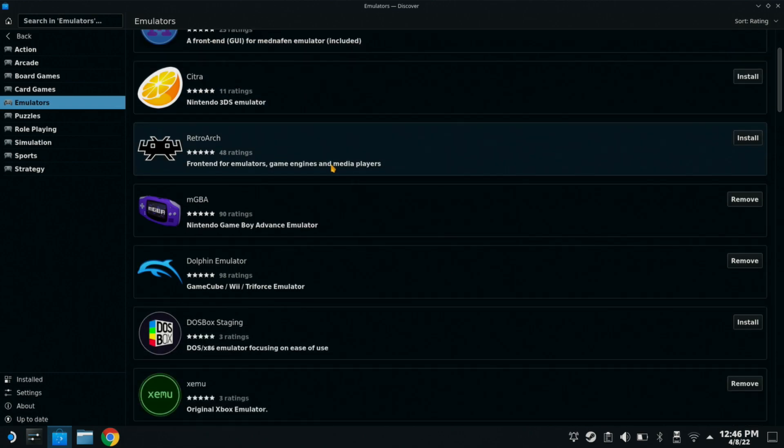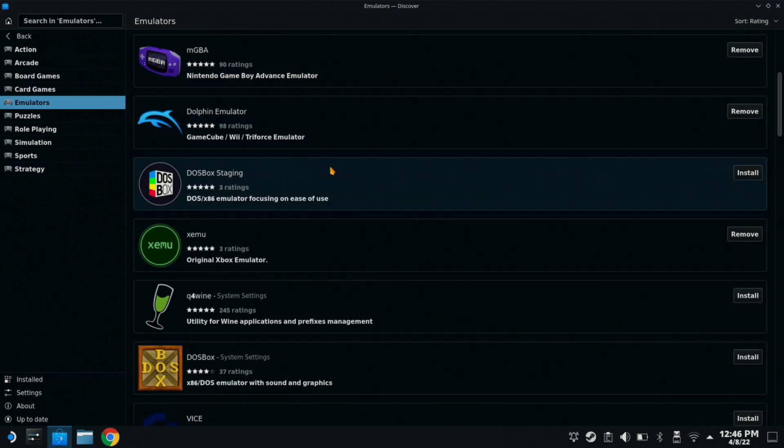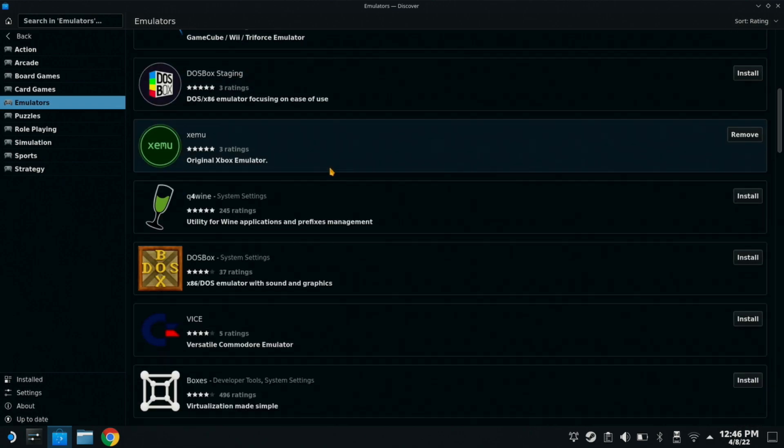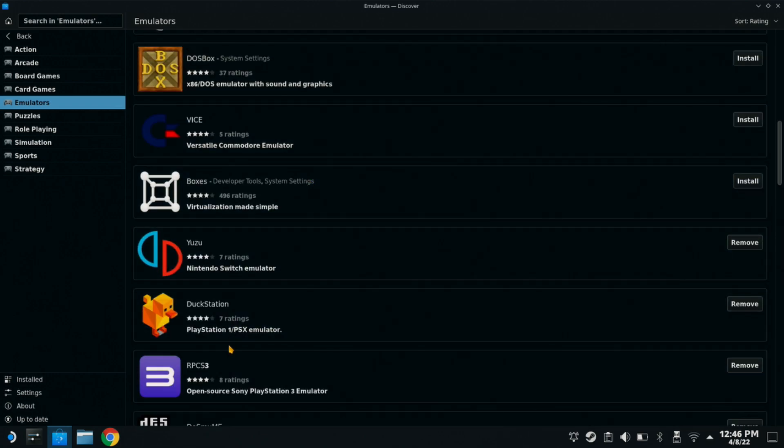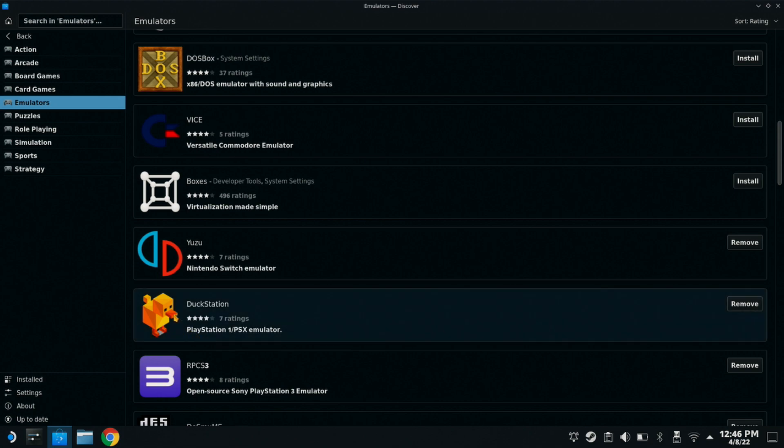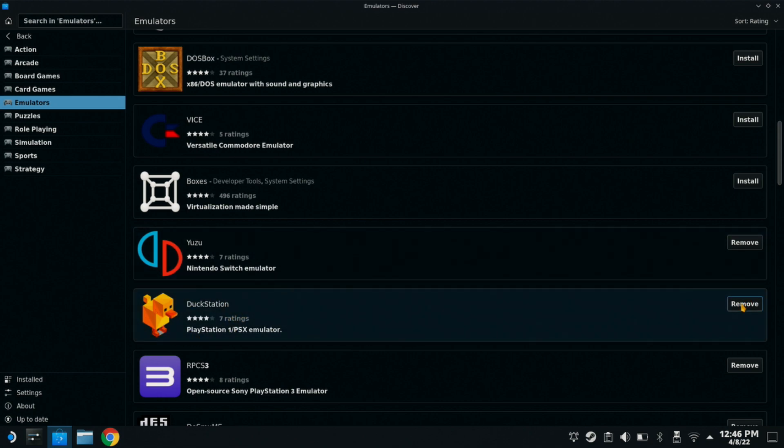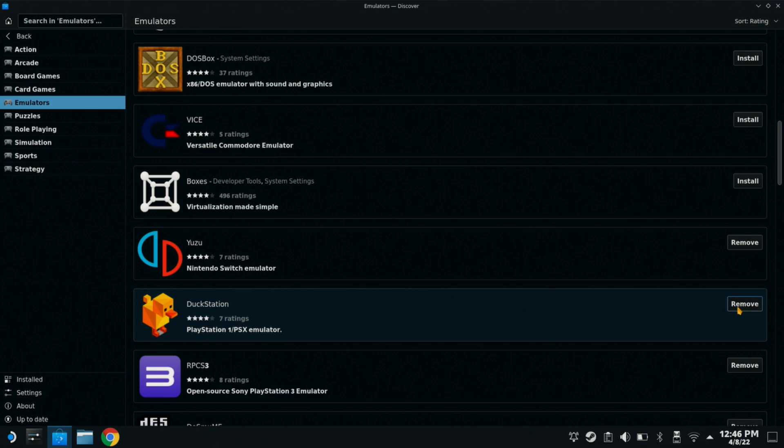And if you scroll down, it'll be the one that's got a duck shape to it. Here it is right here. This is our Duck Station. So you guys are going to do a quick install of that. I already have it installed myself.